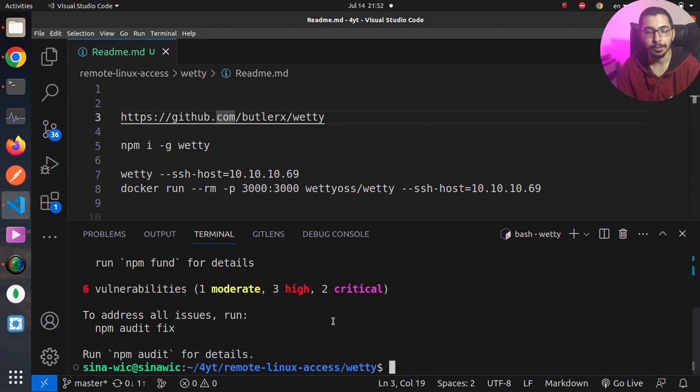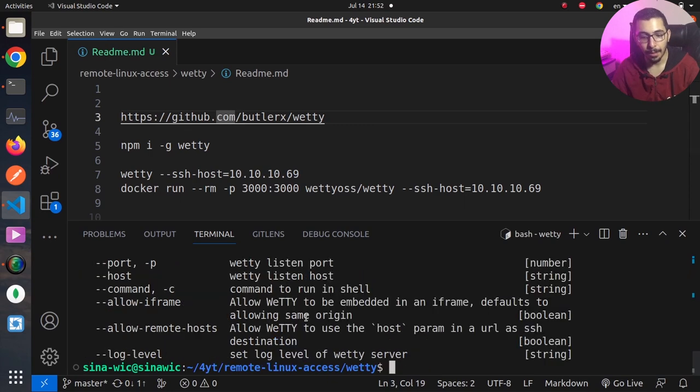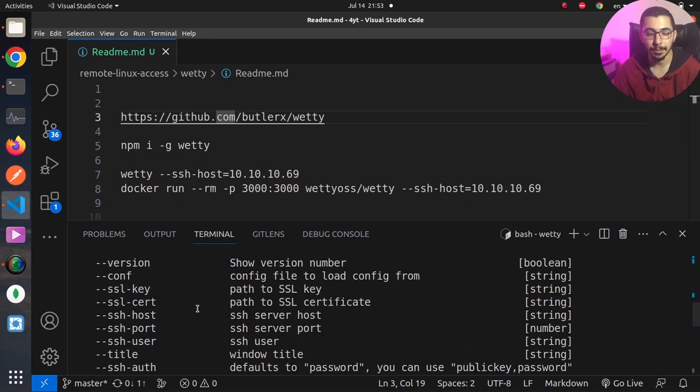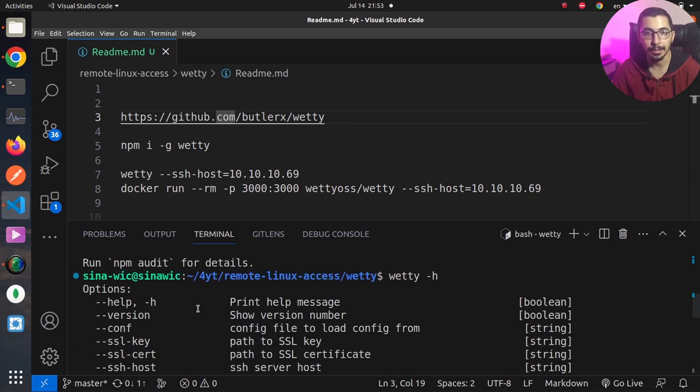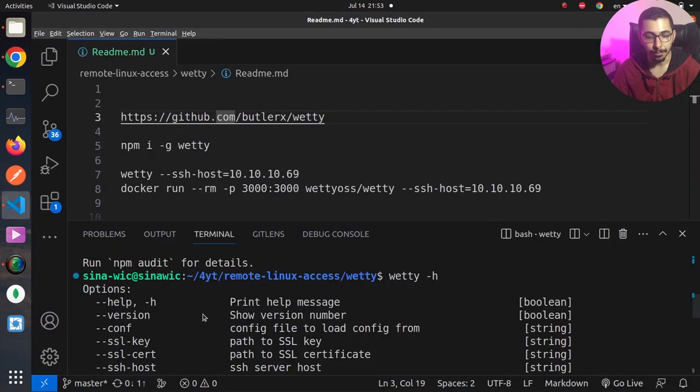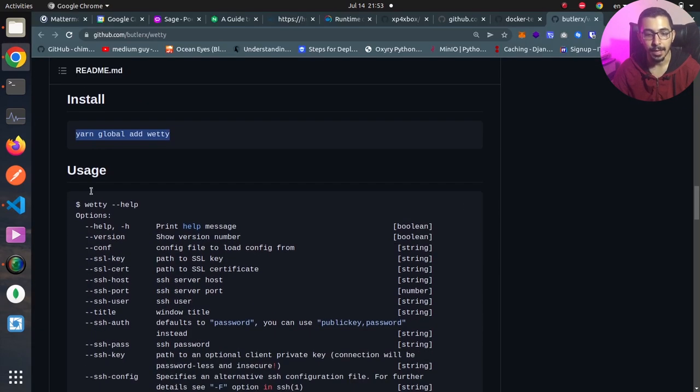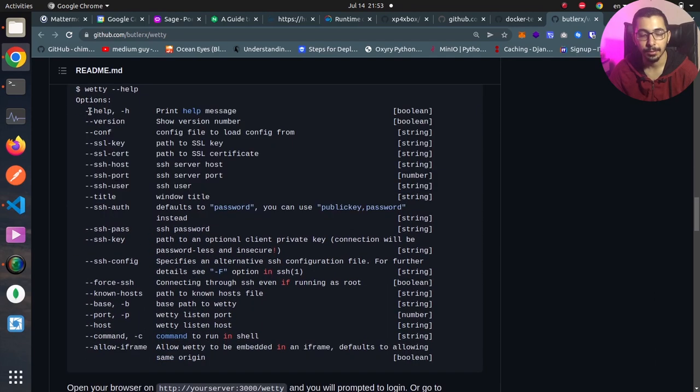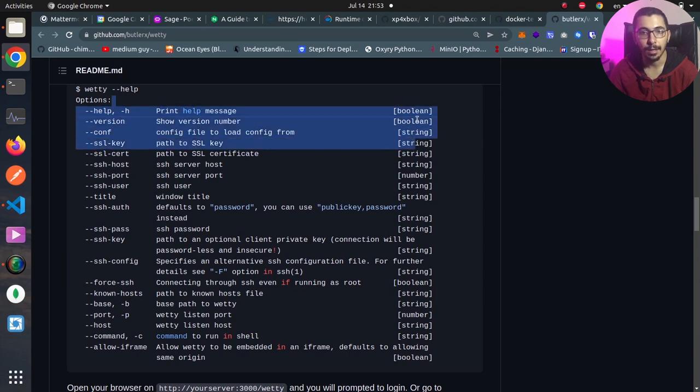If I say vetty -h I am able to see all the configurations and options that I can pass when running the vetty command. Going back to the documentations, we've got the exact same output over here. The first column are the options that we can pass, the description, and the data type that we can pass to this option.